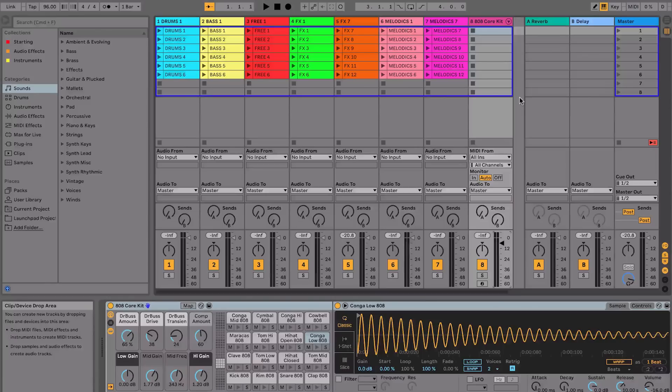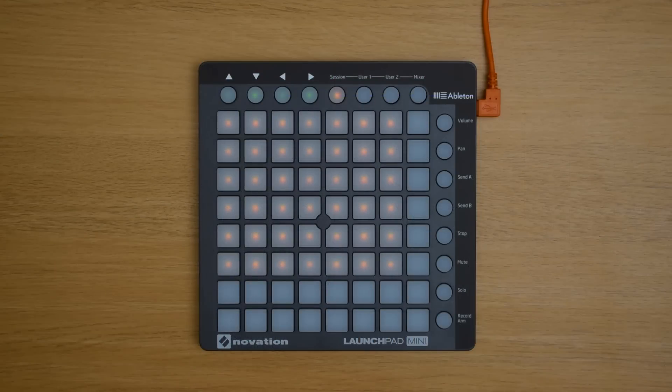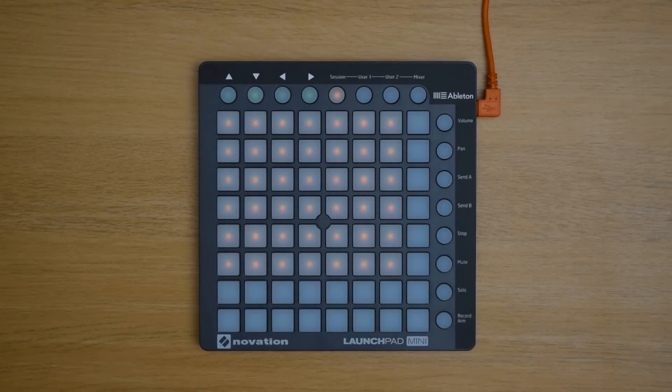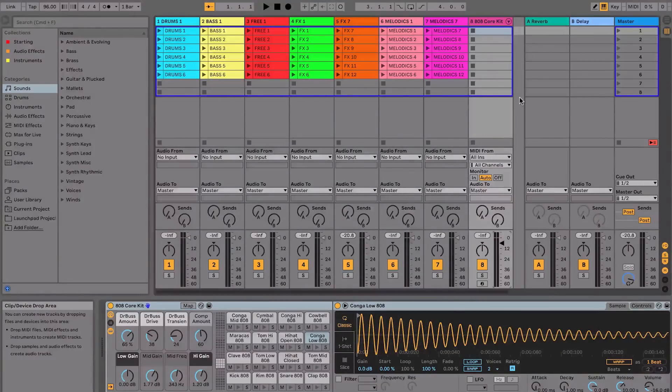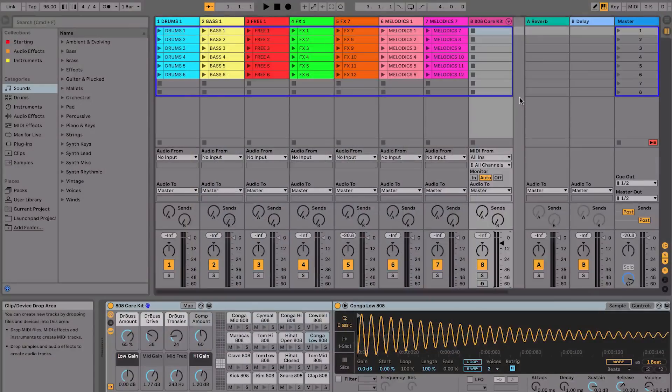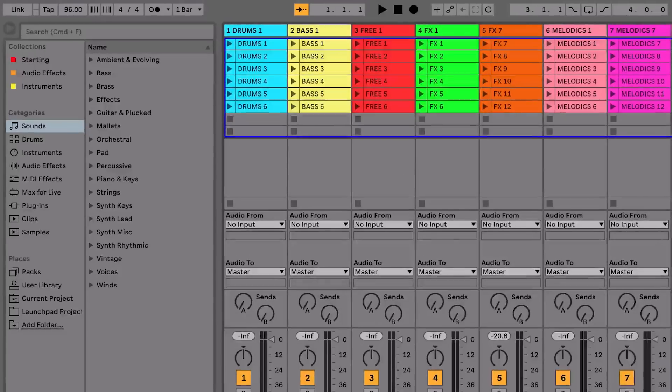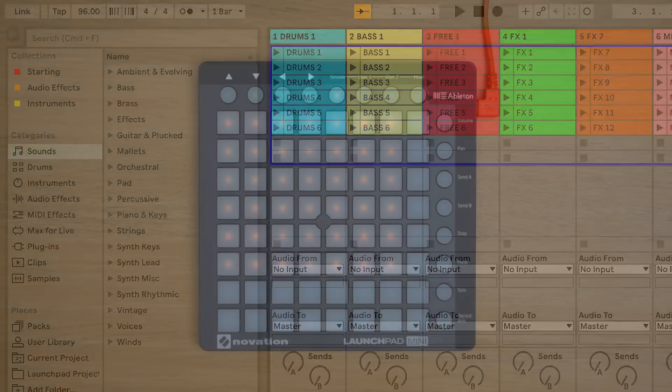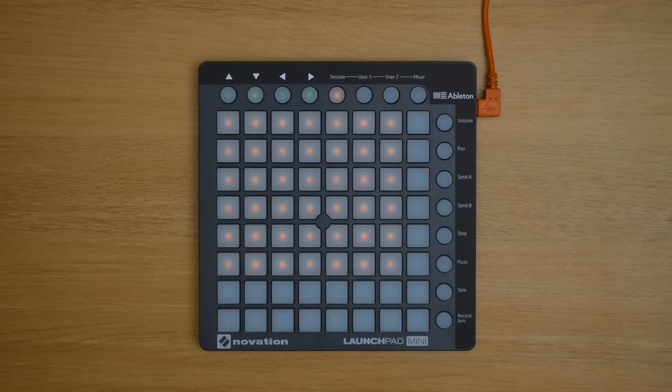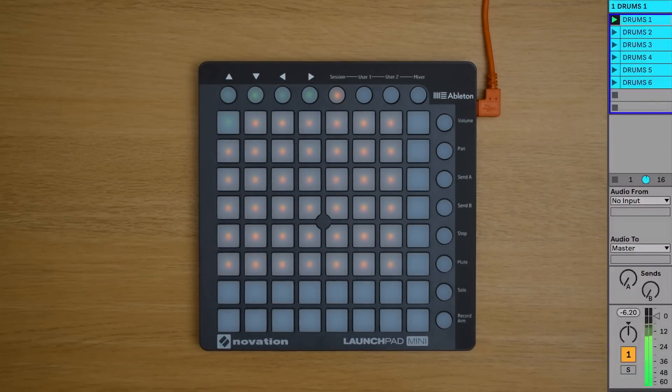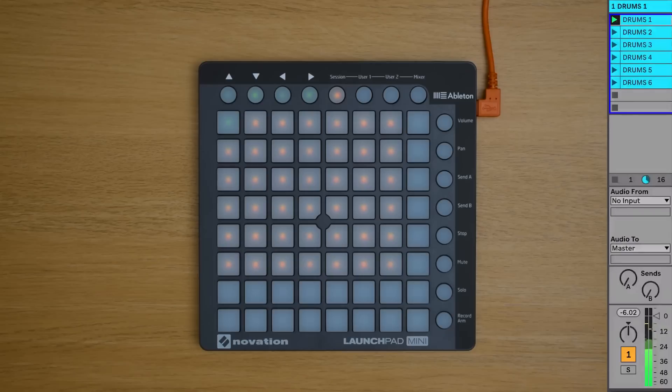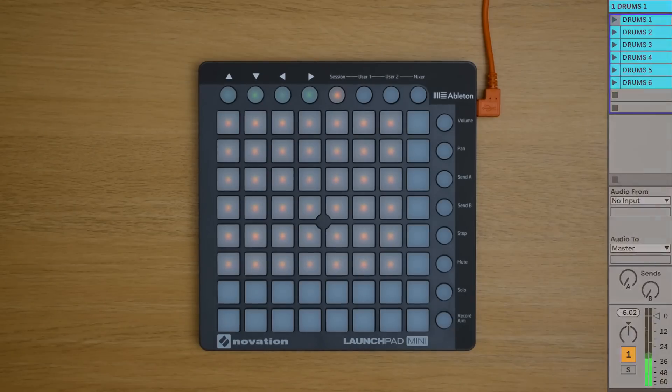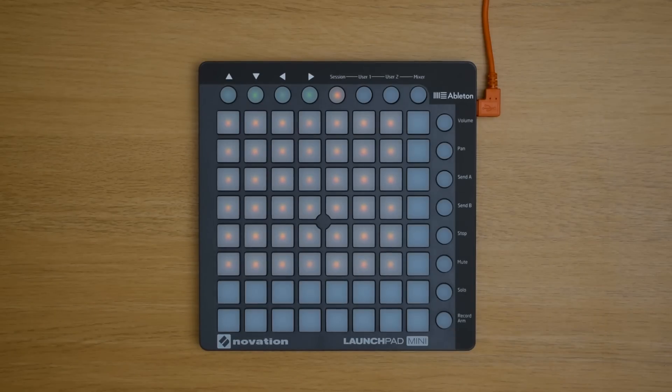On your Launchpad Mini you're able to take hands-on control of this session view in Live by selecting session which is the fifth button along on the top from the right. So we're now looking at the session view both on screen in Live and on the Launchpad Mini. If we want to play one of these clips we can launch them by either clicking on the triangle play button on the clip itself, or you can press the corresponding pad on the Launchpad Mini to launch the clip. The clip that's playing will now turn yellow. In order to stop a clip from playing you can launch an empty clip slot on the same track and the clip that's playing will stop at the end of the next bar.